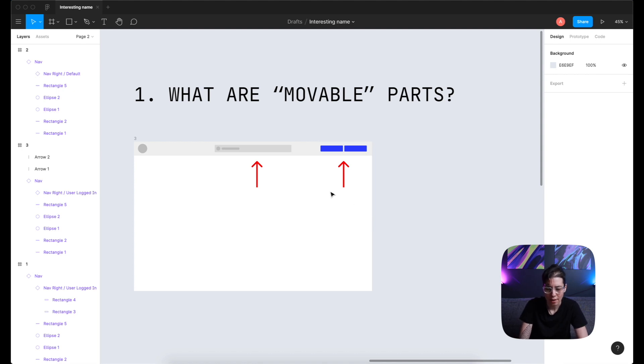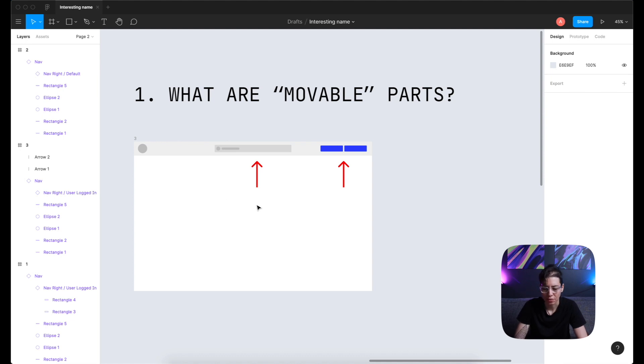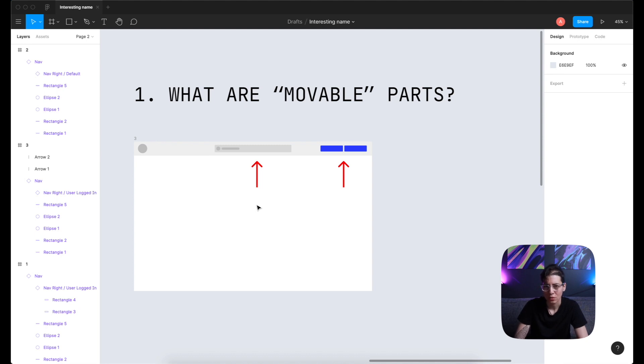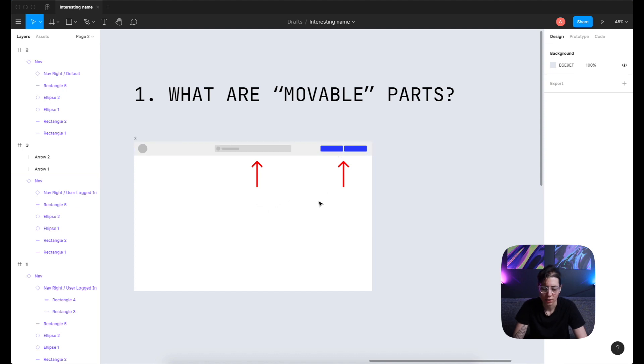And then if we look at the search bar, we know that search bar has different states like typing, activated, or something like that. So it's better to separate it into a different component.